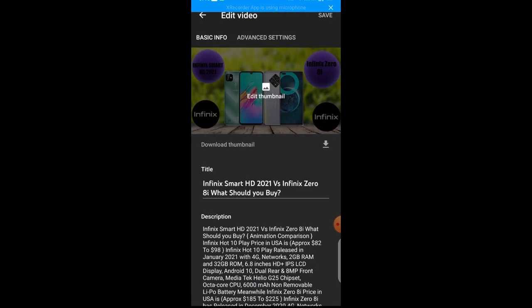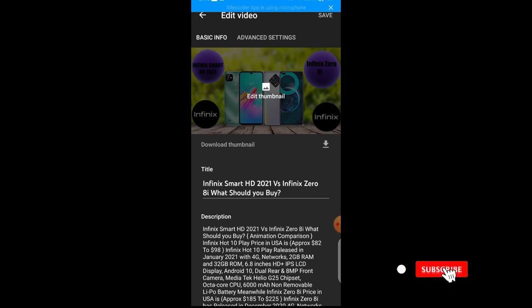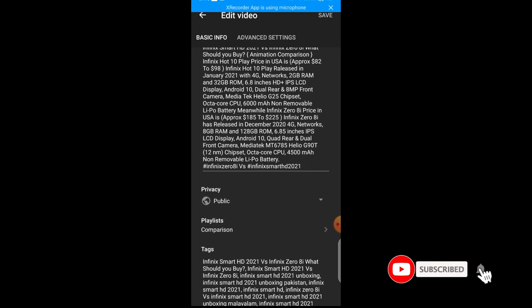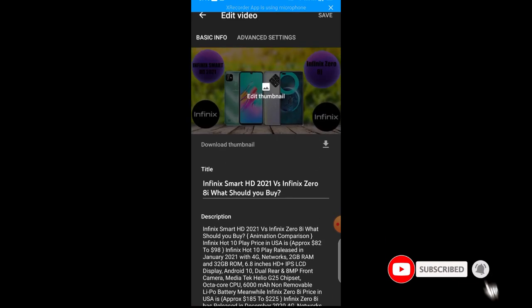After that, you are going to see basic info. When you're on basic info now, you now click on Advanced settings.